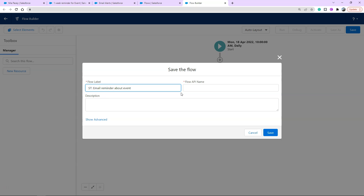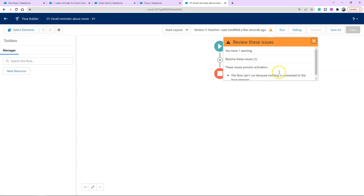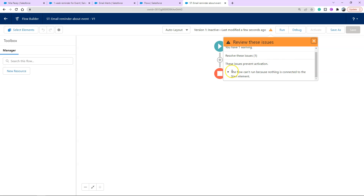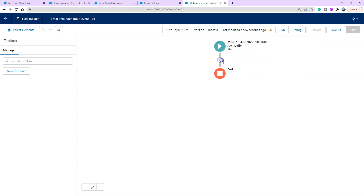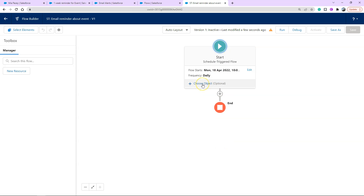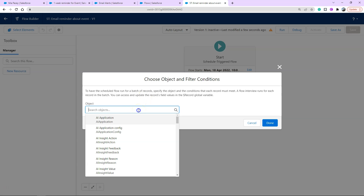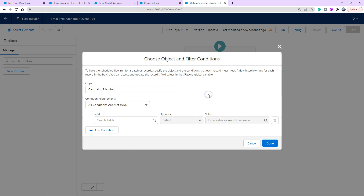I like using the naming convention 'ST' at the front if it is a scheduled trigger flow — that can be completely up to you. Hit Tab and it fills in the API name. Click Save. You'll get a couple of warnings that pop up because there's nothing in our elements yet, but that's where we're getting to. Going back to our Start, we're going to go ahead and choose our object — listed in our use case as Campaign Member.